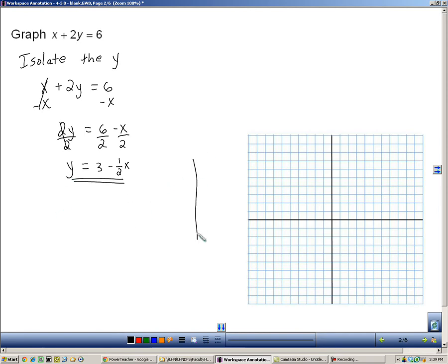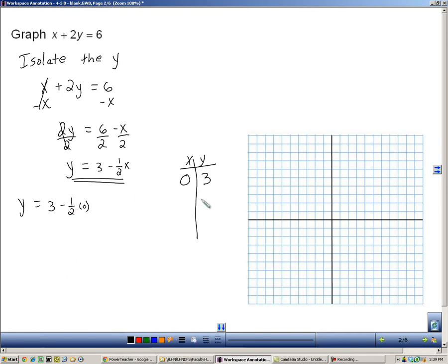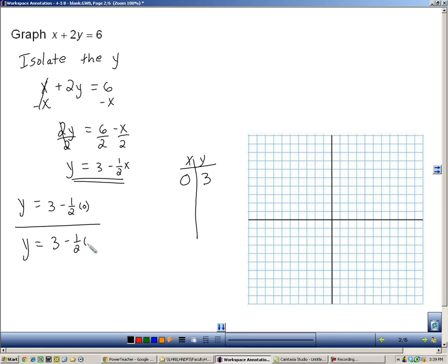Now I'm going to make a table of x and y values. You can pick any x values you want. I like to pick 0 — it's the easiest one. When we plug 0 in: 3 minus one-half times 0, one-half times 0 is 0, and 3 minus 0 is 3. So when I plug 0 in for x, I get 3 for y. When dealing with fractions, it's easy to cancel them by picking numbers that cancel with the denominator. I'll use 2: 3 minus one-half times 2, the 2s cancel, leaving 3 minus 1, which is 2. So when I plug 2 in, I get 2.